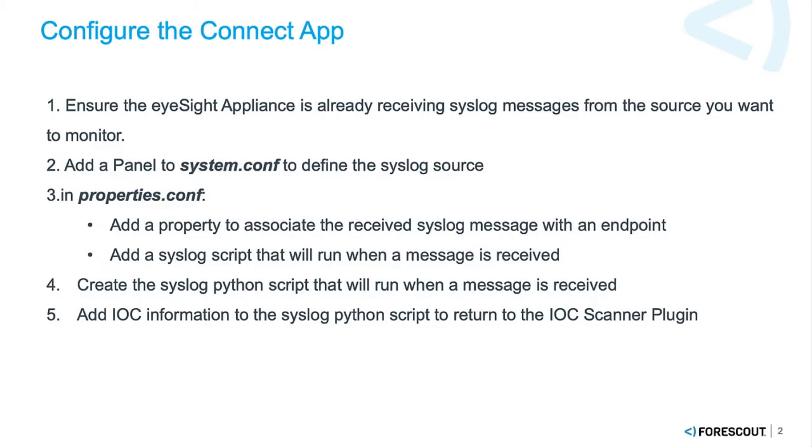To get started, let's look at the steps required to configure the Connect app. First, we want to ensure the iSight Appliance is already receiving the syslog messages from the source you want to monitor. We'll add a panel to the system.conf file to define the syslog source. Third, in properties.conf, we'll add a couple things. First, we're going to add a property to associate the received syslog message with a particular endpoint. And we're also going to add a syslog script entry that will run when a message is received.